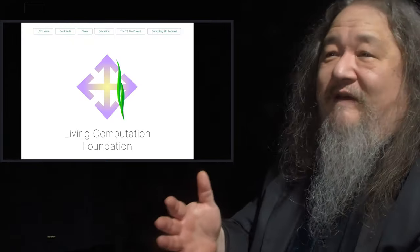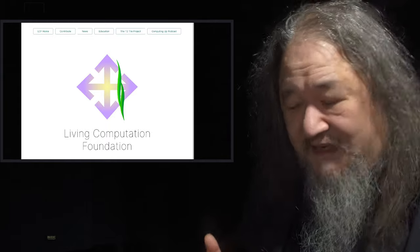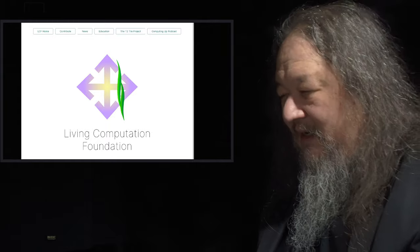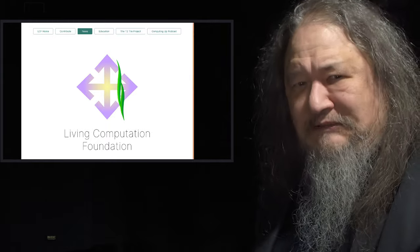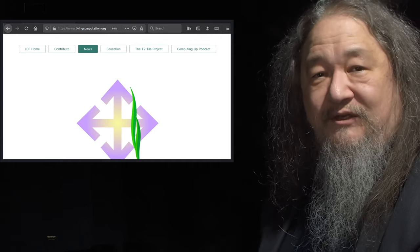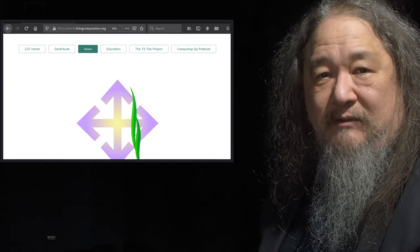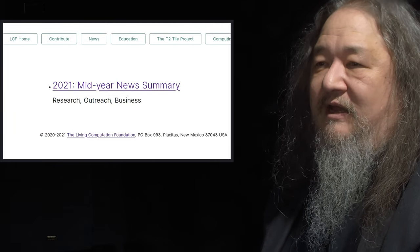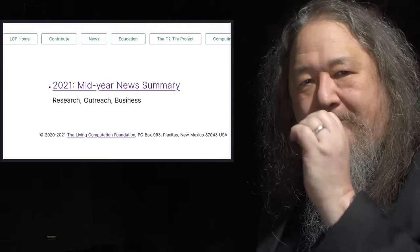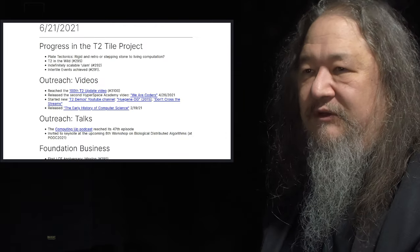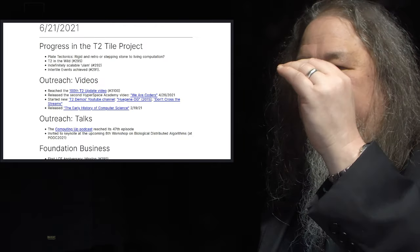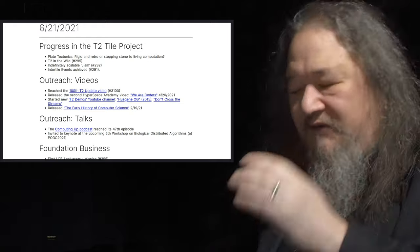The Living Computation Foundation website has been updated. Emails still haven't gone out. But now it has a news button that it didn't have before, and it's got a first, just a quick summary of the stuff that we've been doing. T2Tile stuff, videos, talks, foundation, business, and so on. And that's it.